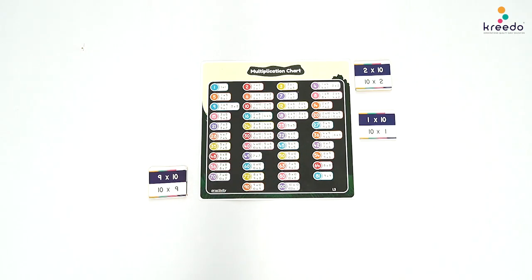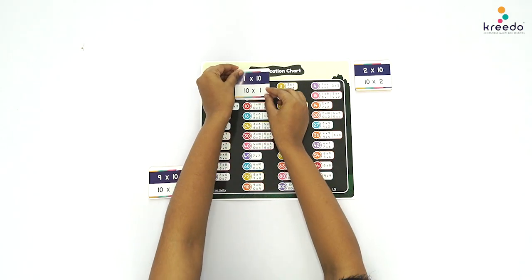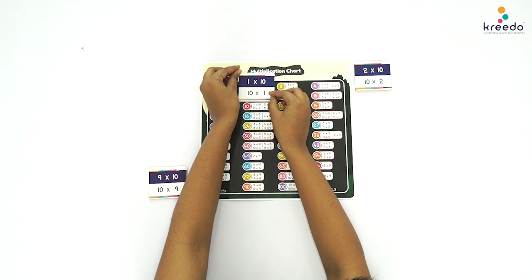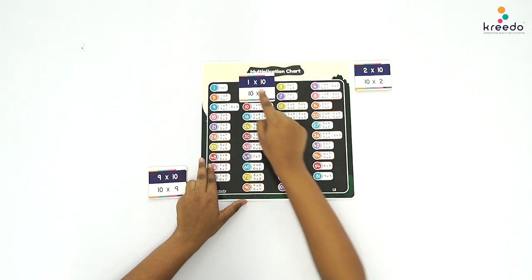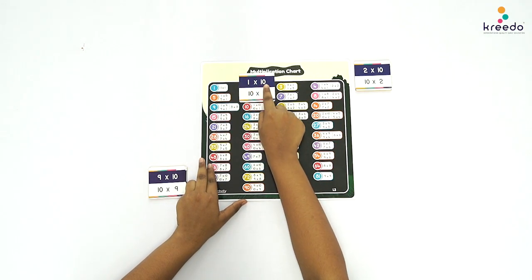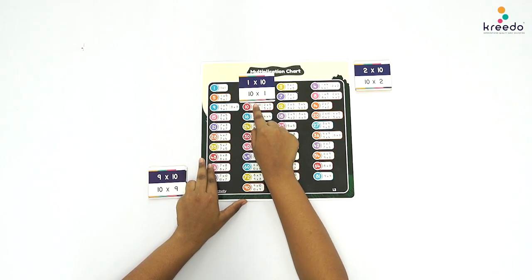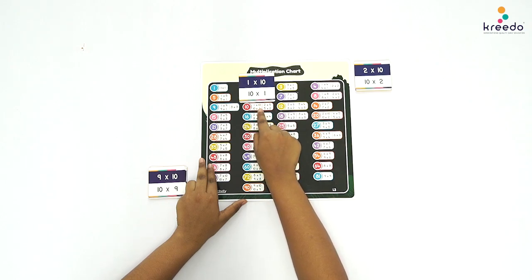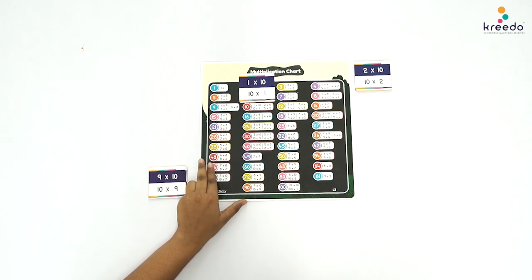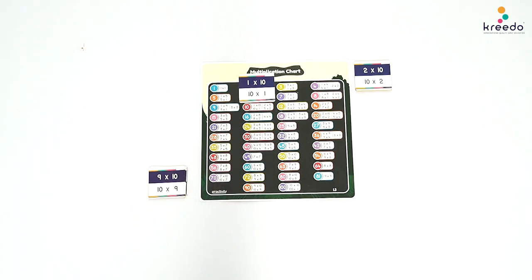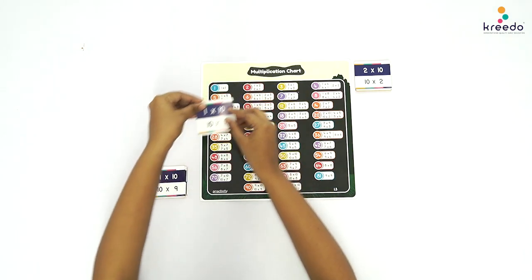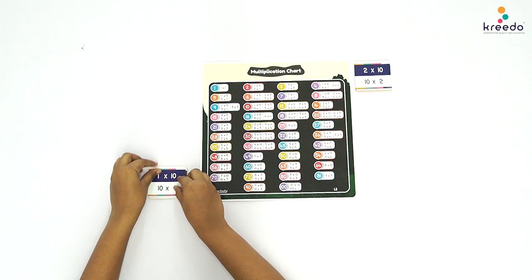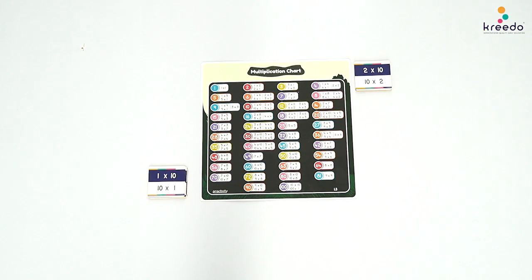Show the child how to find the Multiplication Fact on the chart. Point to the card and the chart and say: 1 times 10, 10 times 1 is equal to 10. Once paired, ask the child to keep the card aside. Continue the same procedure until 10 times 10.